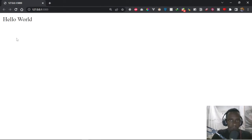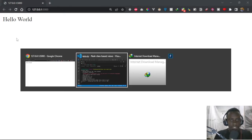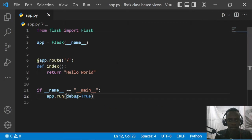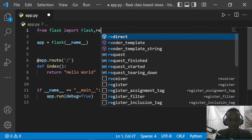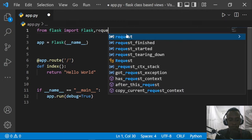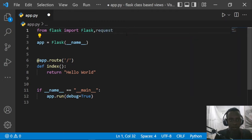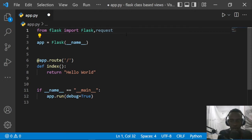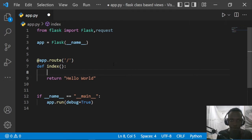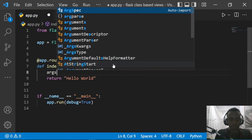Now let's say we wanted to provide a query parameter within our URLs. The way we do that is by using the request object that comes with Flask. I'll go back to the code, close the terminal, and import the request object. After importing it, we'll be able to access query parameters using it. Let's say we wanted to provide a name as our query parameter.